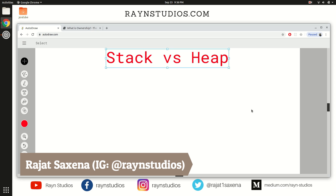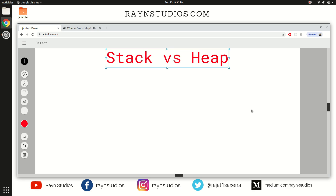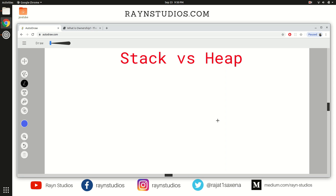Hey there everyone, Rajat here back again with another video. If you are learning any sort of programming language, you might have heard these two terms: stack and heap, and oftentimes it may have confused you — what is the difference between the two? In today's video we are going to briefly talk about the same. So let's talk about what these two things are, starting with stack memory.